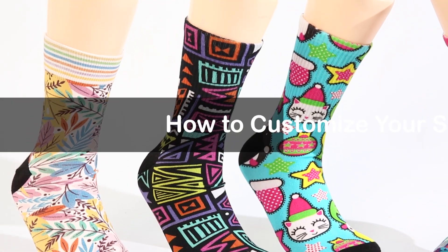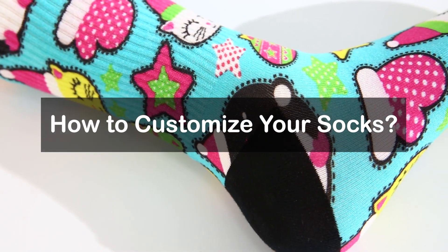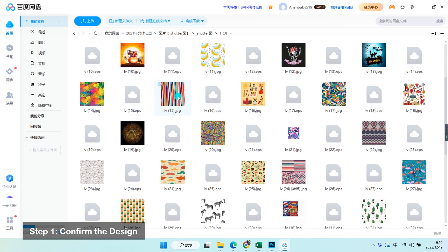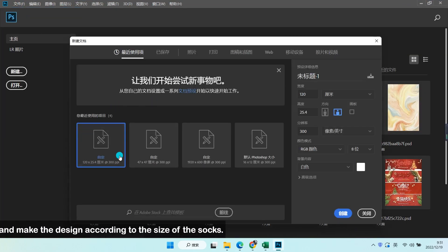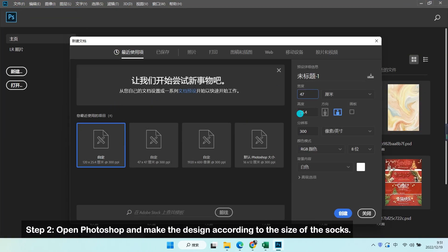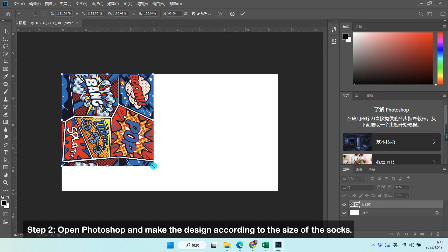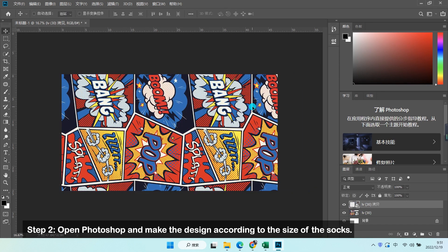How to customize your socks. Step 1: Confirm the design. Step 2: Open Photoshop and make the design according to the size of the socks.